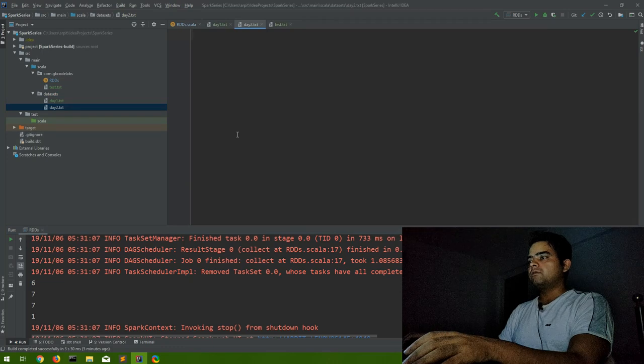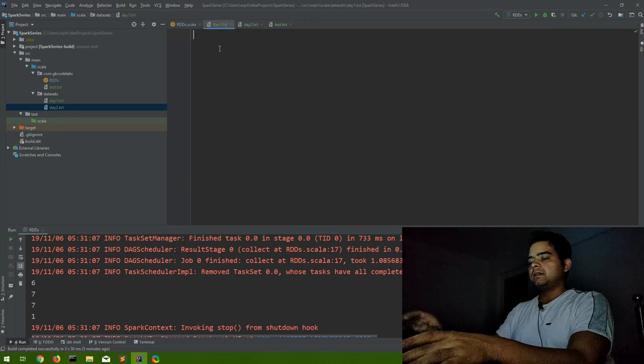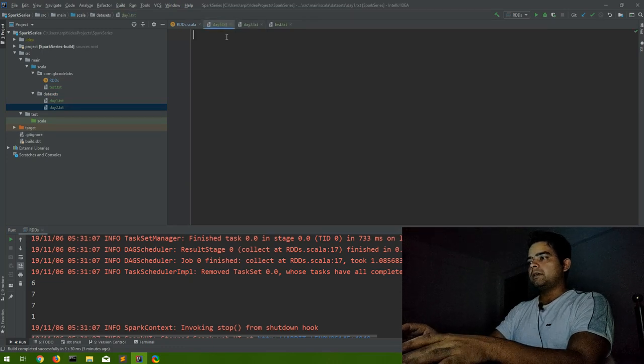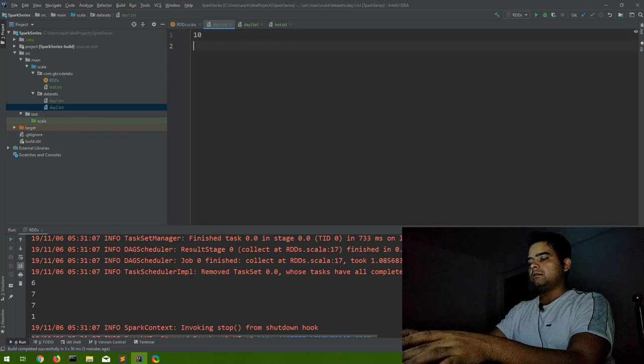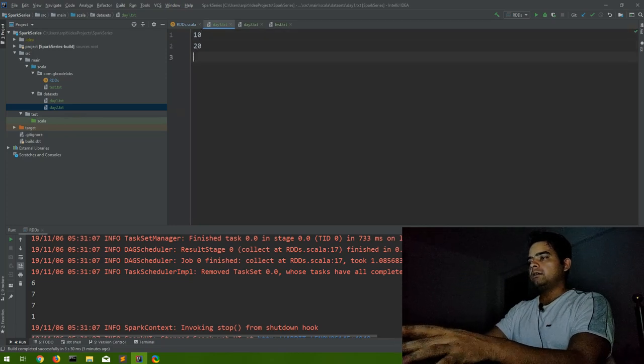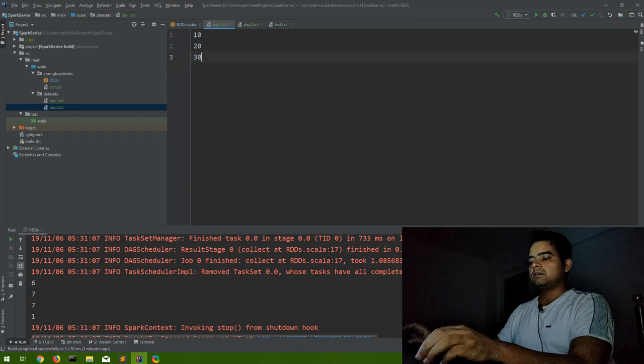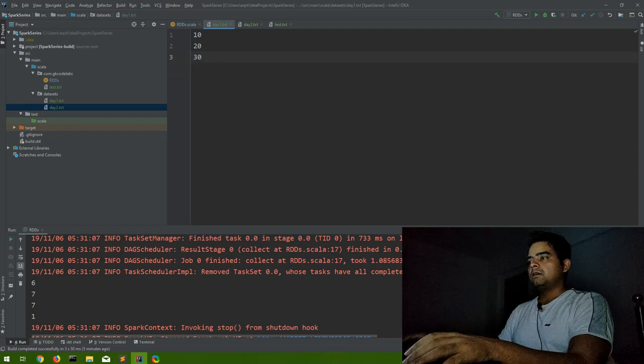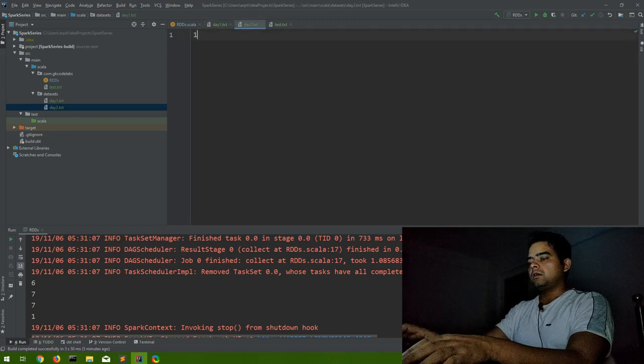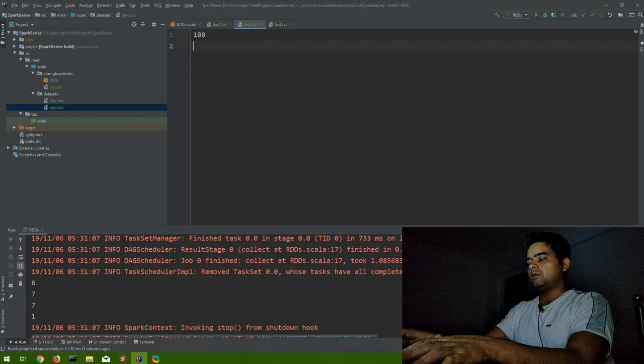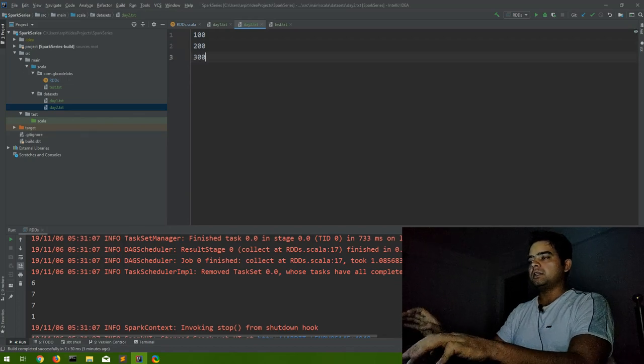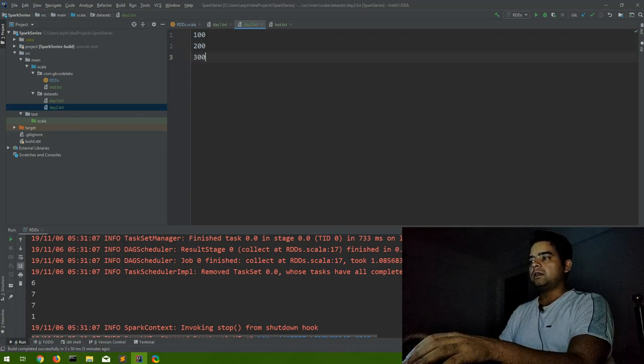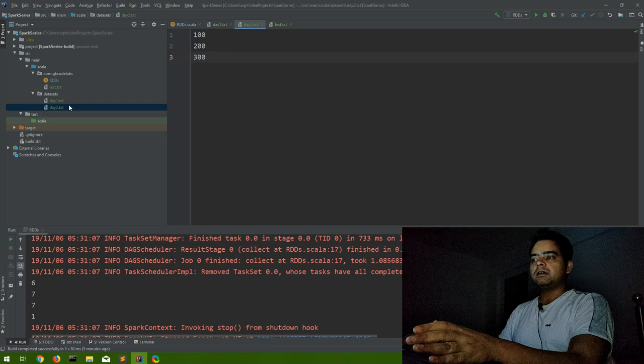That's fine for now. Let's say here we have in day one we have 10, 20, 30, something like this. And in day two we have 100, 200, 300, something like this. Okay, now we want to read the data which is there in all the files inside this datasets directory.